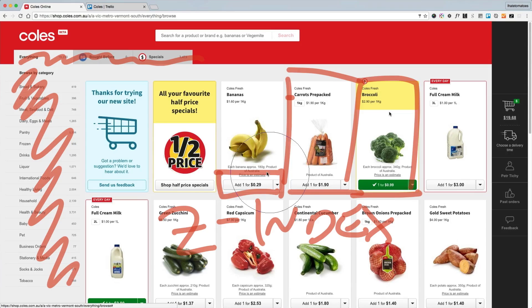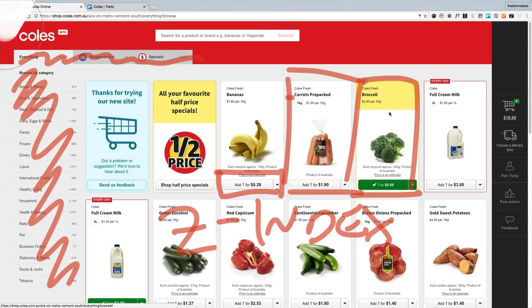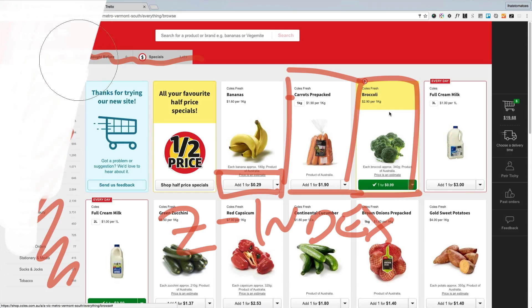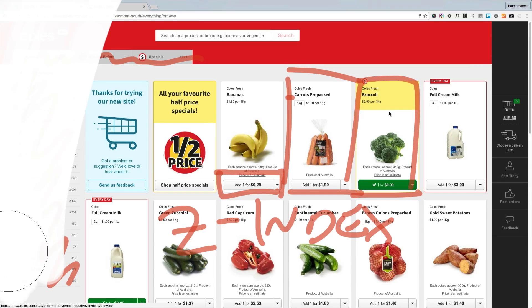Then we'll look at Z-index, because that was very important — keeping track of all the elements and their individual Z-indexes. I'll show you a couple of the assets I used to stay on track and stay organized while working on this massive project.